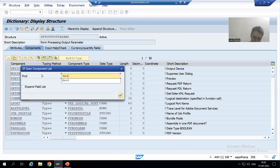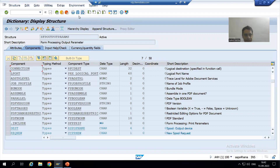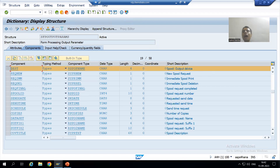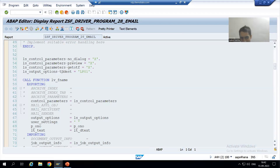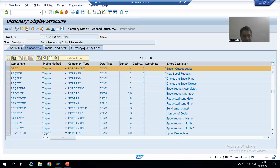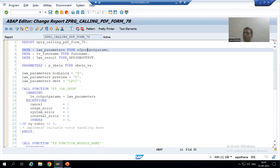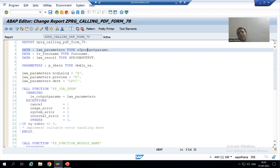DESD is the spool output device. If you see in Smart Form, we used TDDEST; in case of Adobe form or PDF form we have DESD. So I passed DESD equal to LP01. Now what I will do is make a copy of this program and in that copy I will add the logic to send the Adobe form or PDF form as an email.